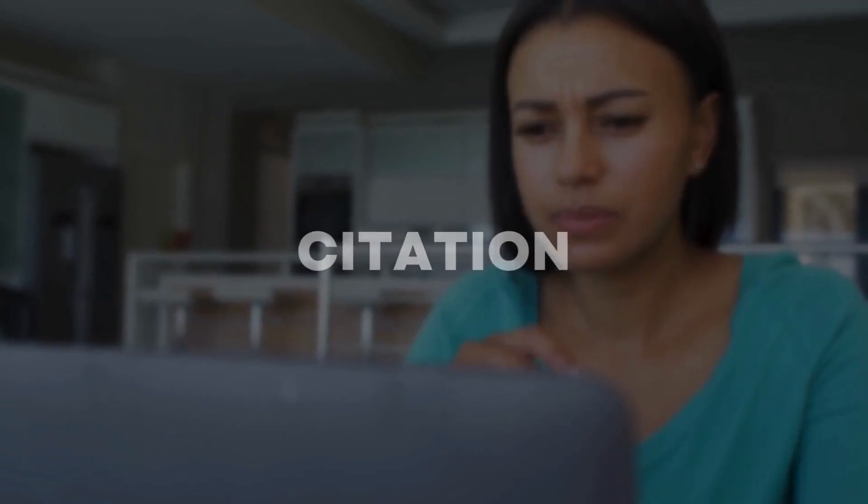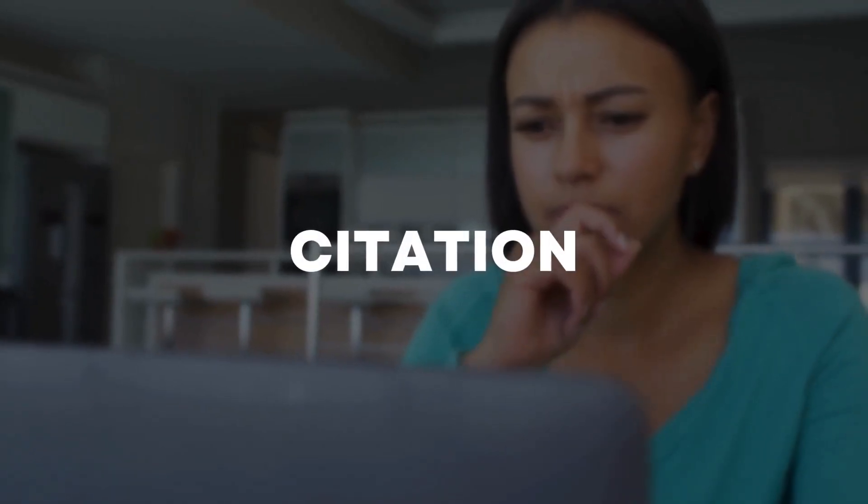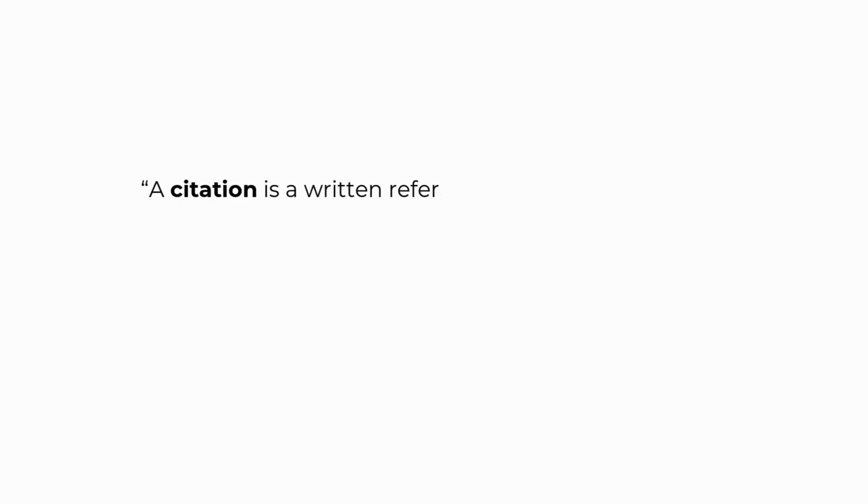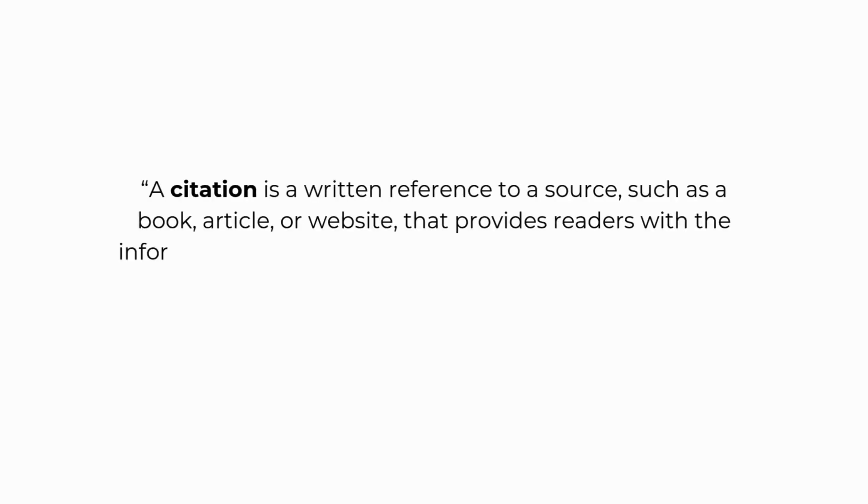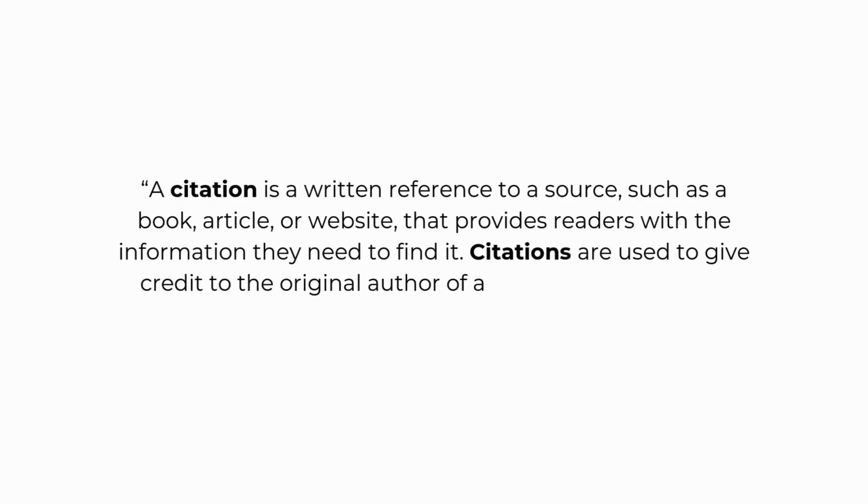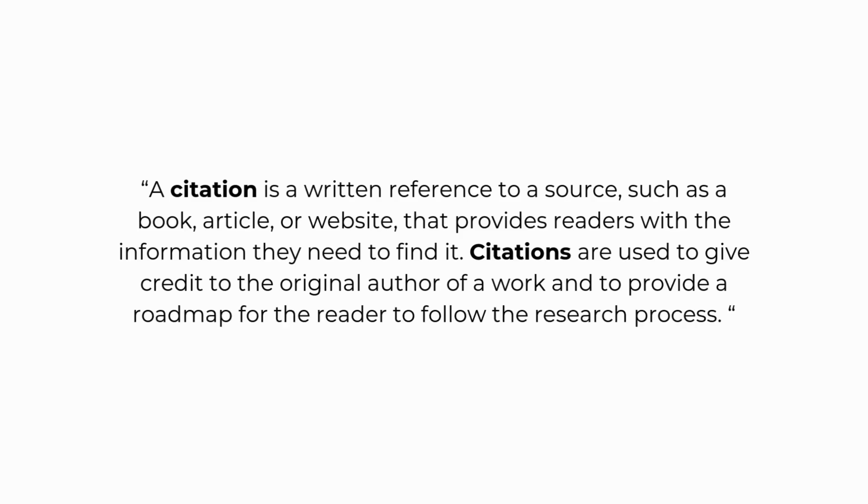For those who are unfamiliar with citation, it's a way to acknowledge the source of your information by giving credit to the original author and also allowing others to explore it in more detail.